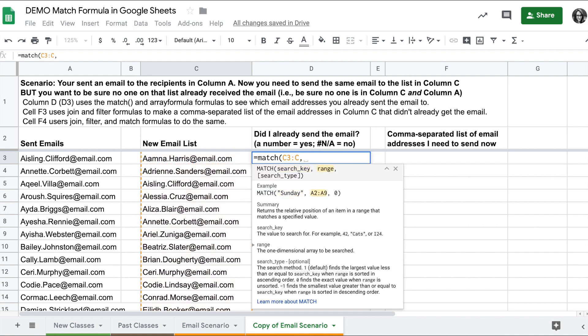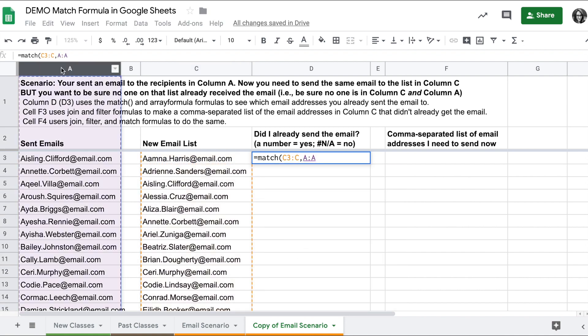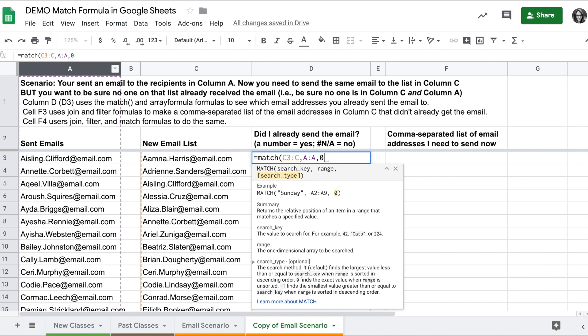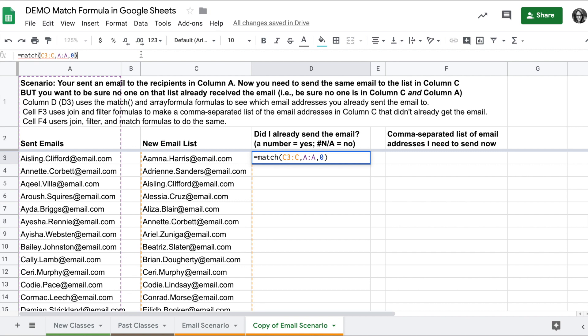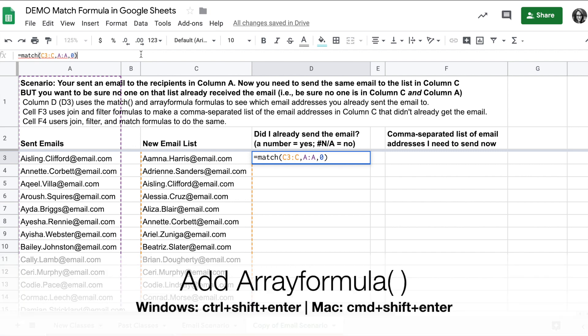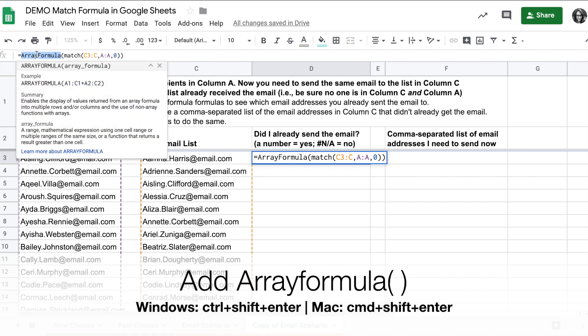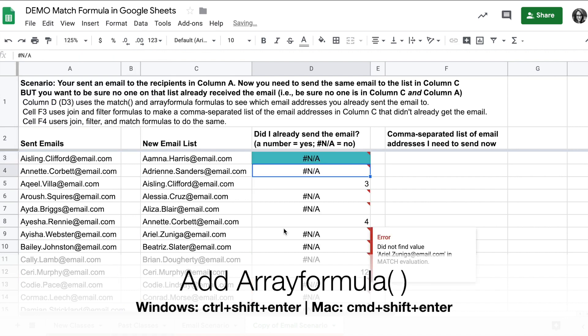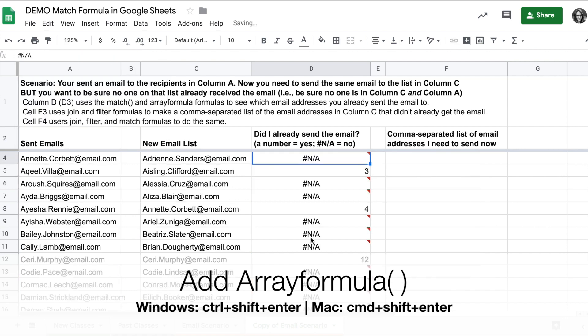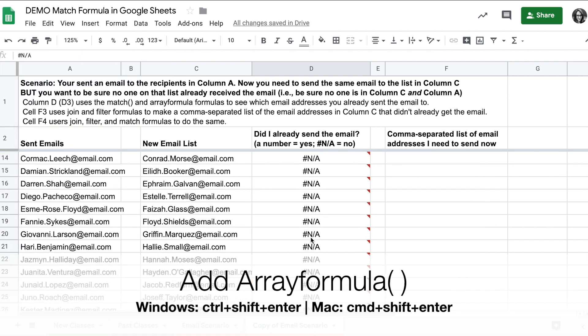The range I want to search in is column A, and I want an exact match so we'll enter zero. Then I will add array formula to it by doing command shift enter or control shift enter to wrap the formula as an array formula, and all the values will populate down.